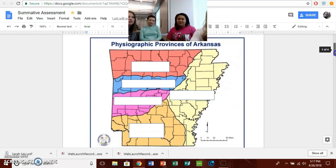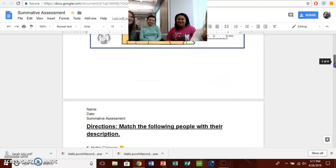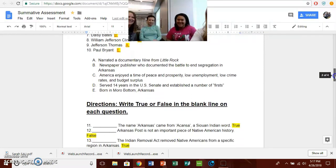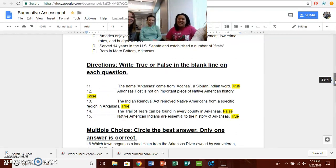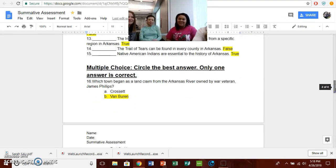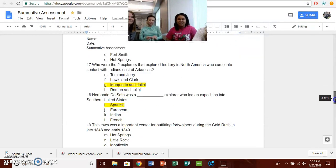All they have to do is write the number and fill in the blank for those first five answers. The second set of questions were from my lesson — it's matching, and I just picked five random people that we talked about. Those would be the answers, in case you're wondering. Then the next set of questions has five true or false, and the students are going to write either true or false. The correct answer is highlighted.